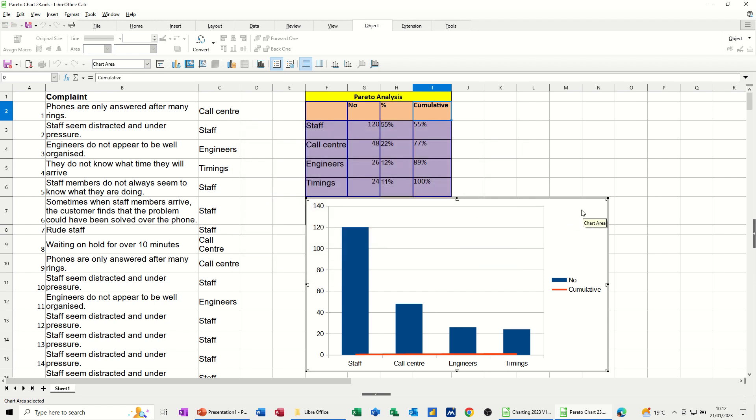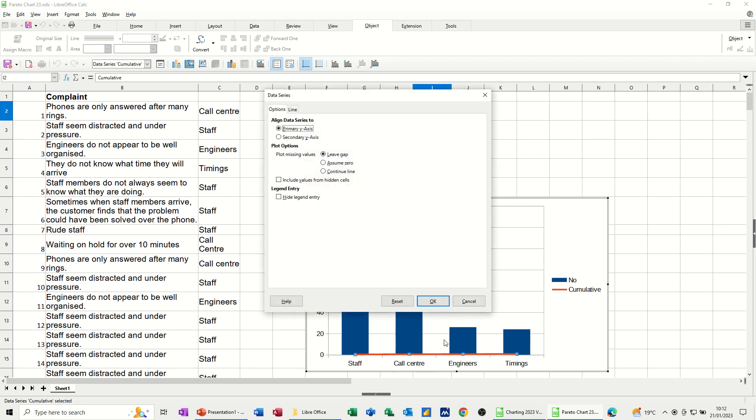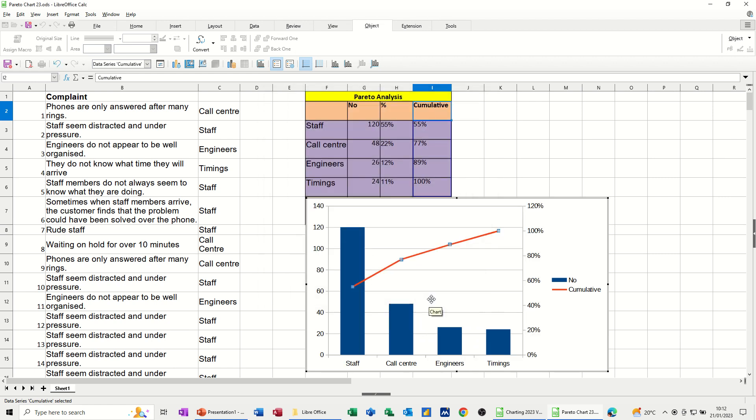but then I do need to make this into a slightly different chart. So I'm going to double-click on this red line, which will give me the option to make it a secondary axis. And then if I click OK to that,